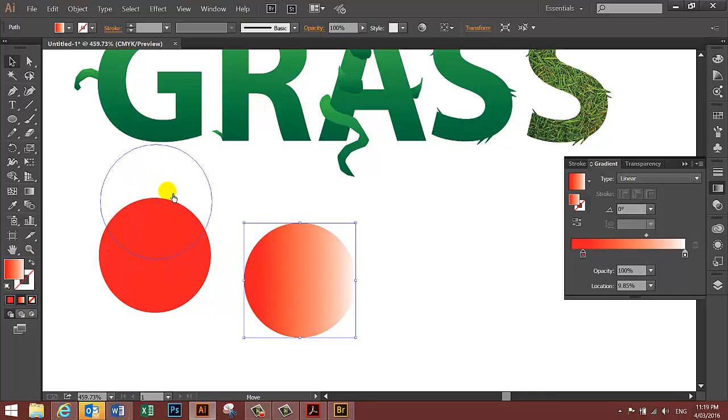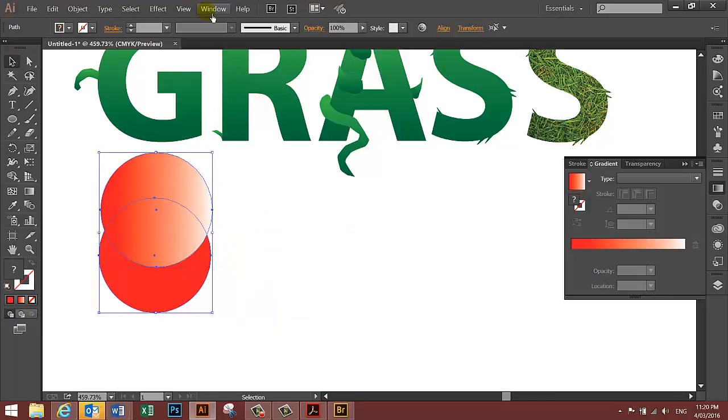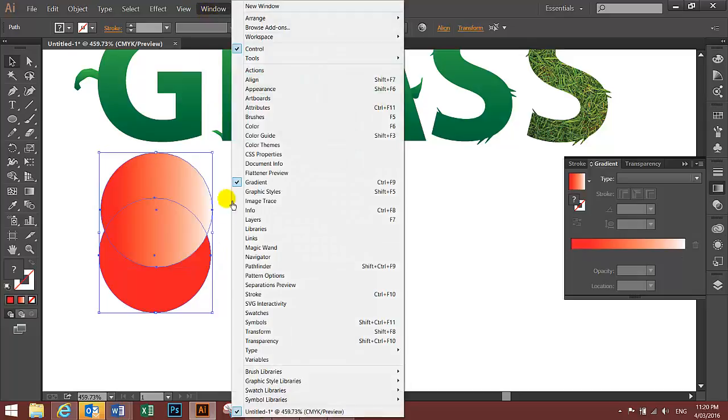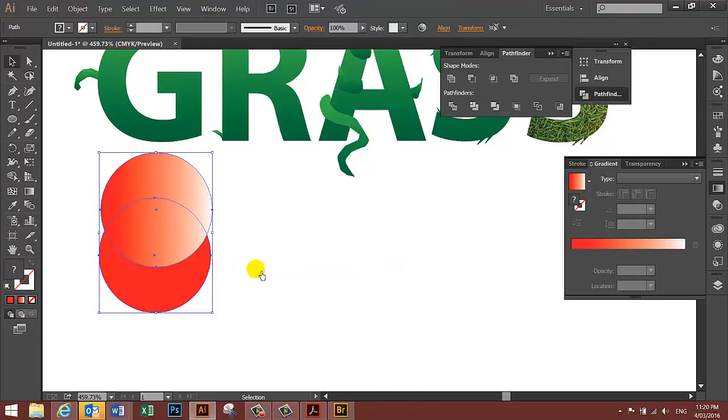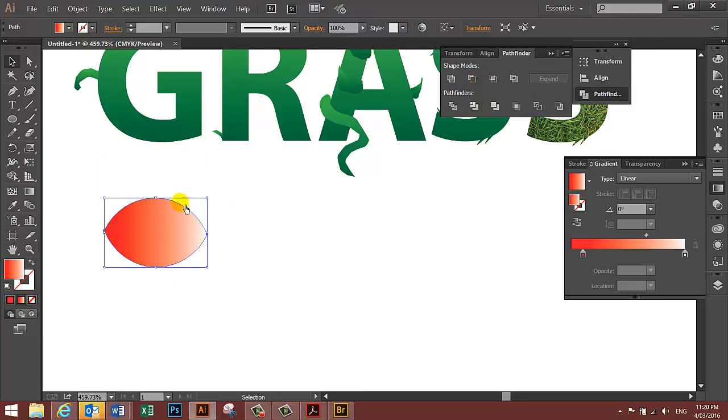Go to window, choose pathfinder and choose intersect. You should have a shape that looks something like this.